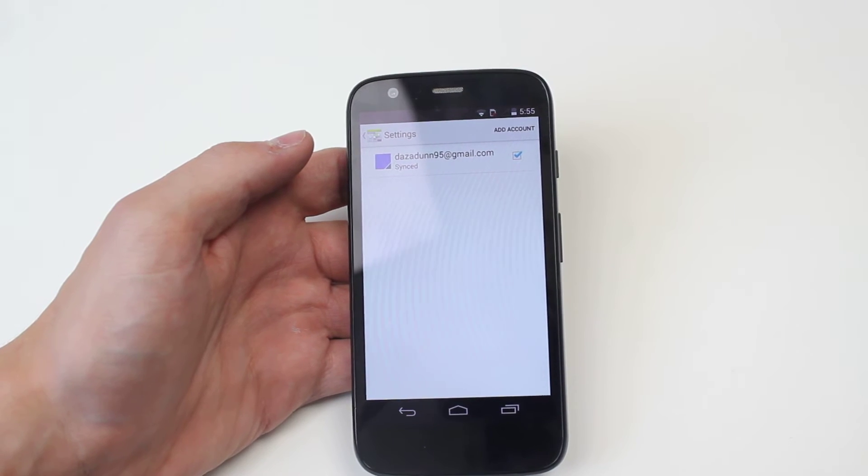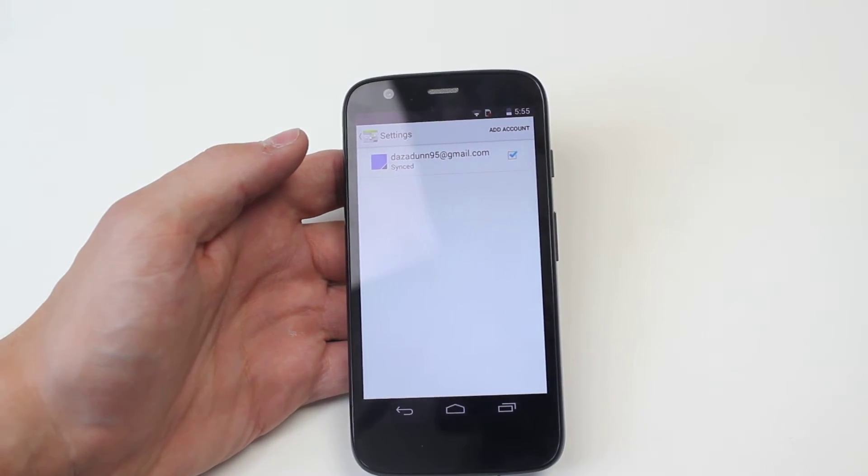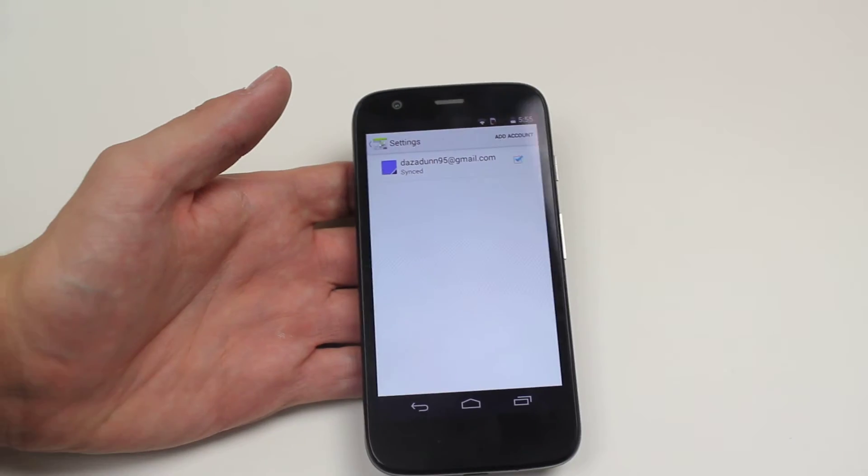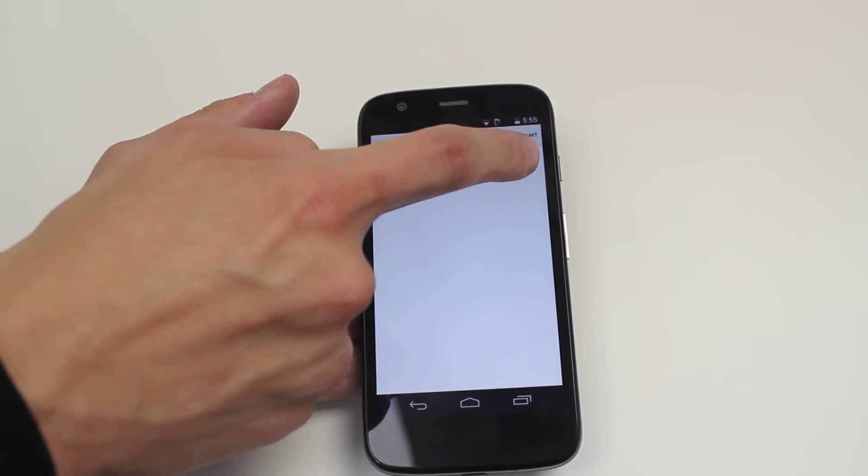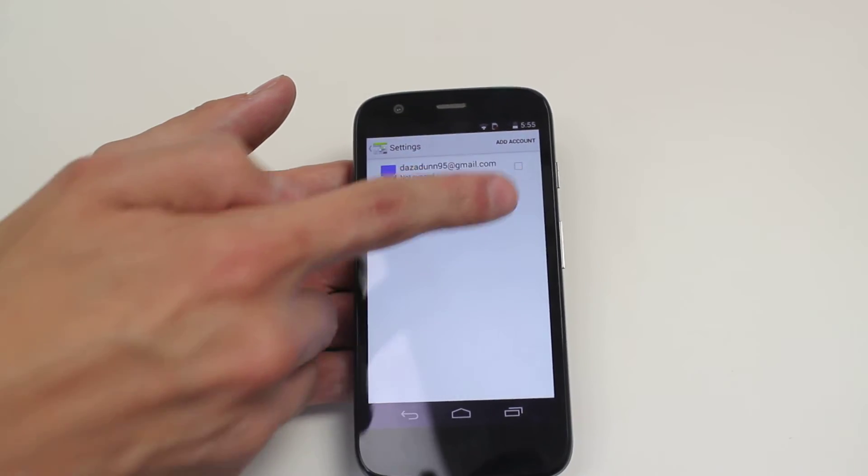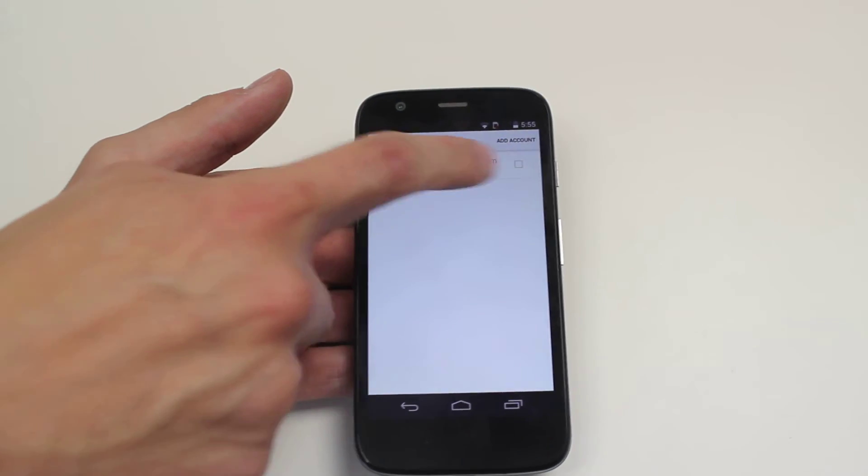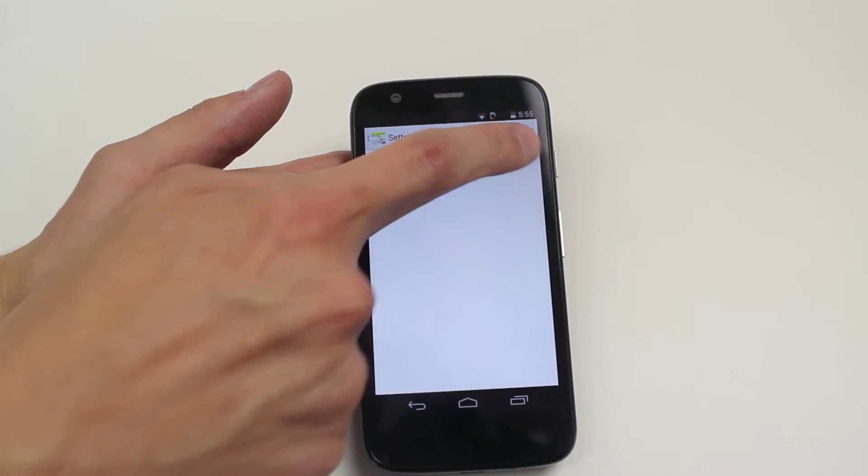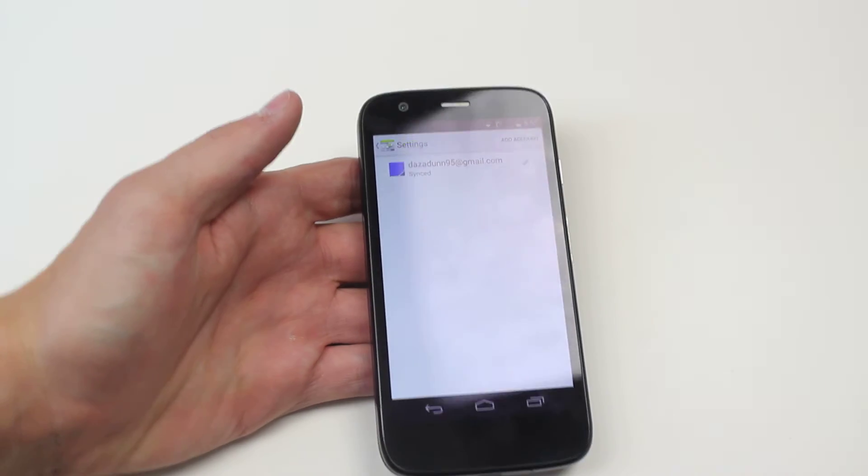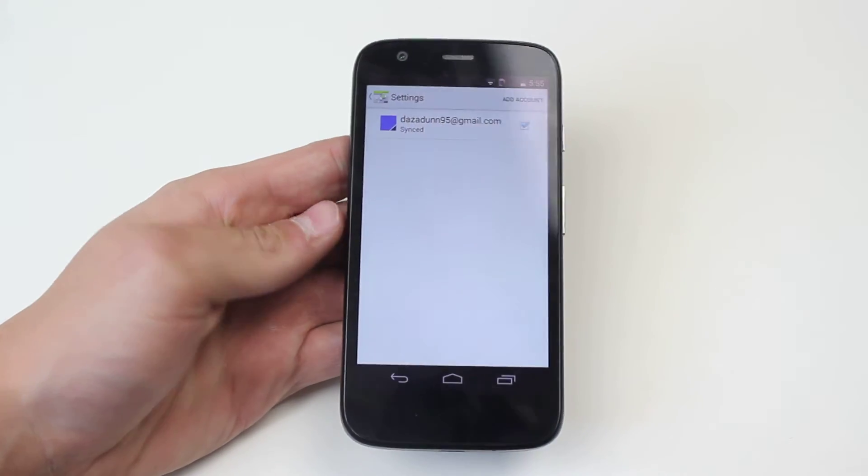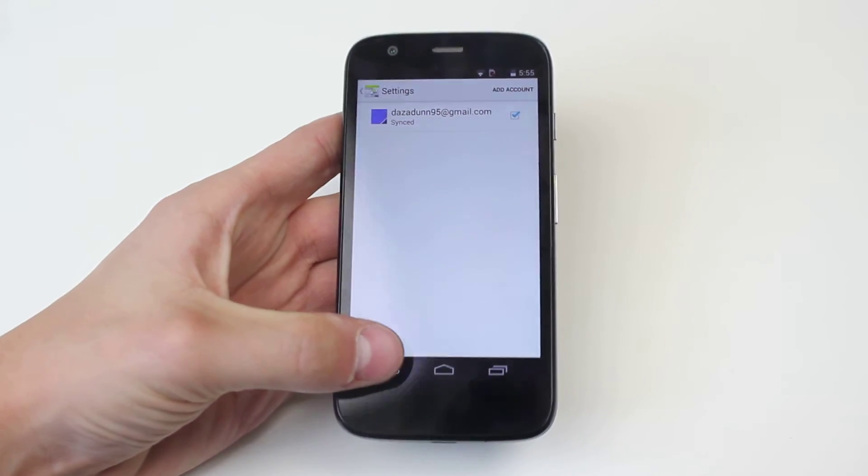Now it says Dazzadon1995 is synced. Now if it wasn't, then there's just a box next to it. As you see, not synced, just give the box a tap and it syncs, just as easy as that.